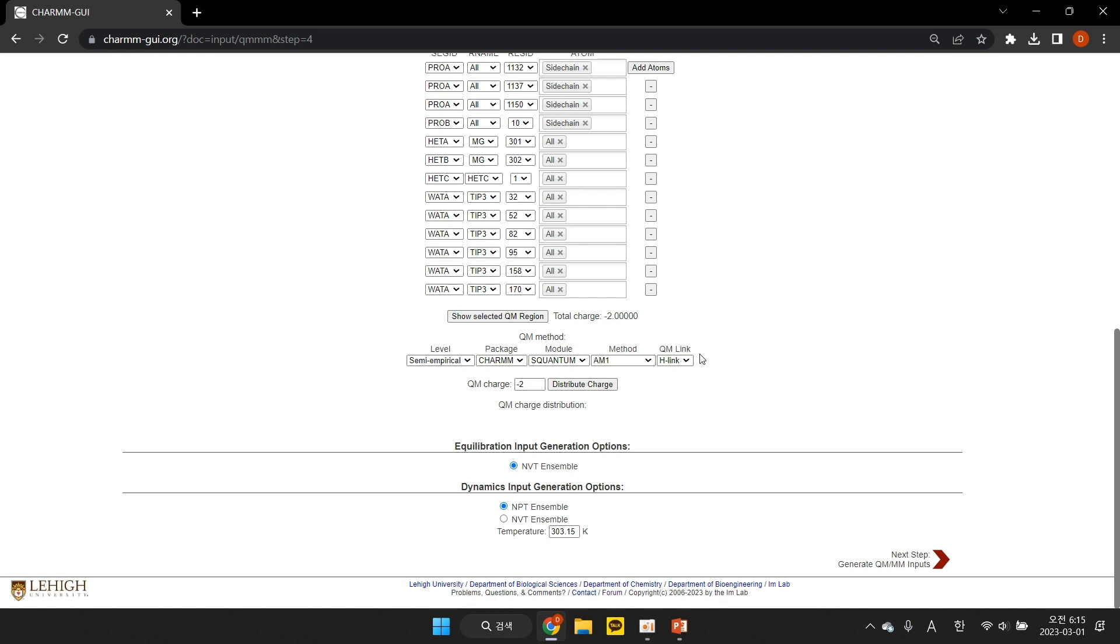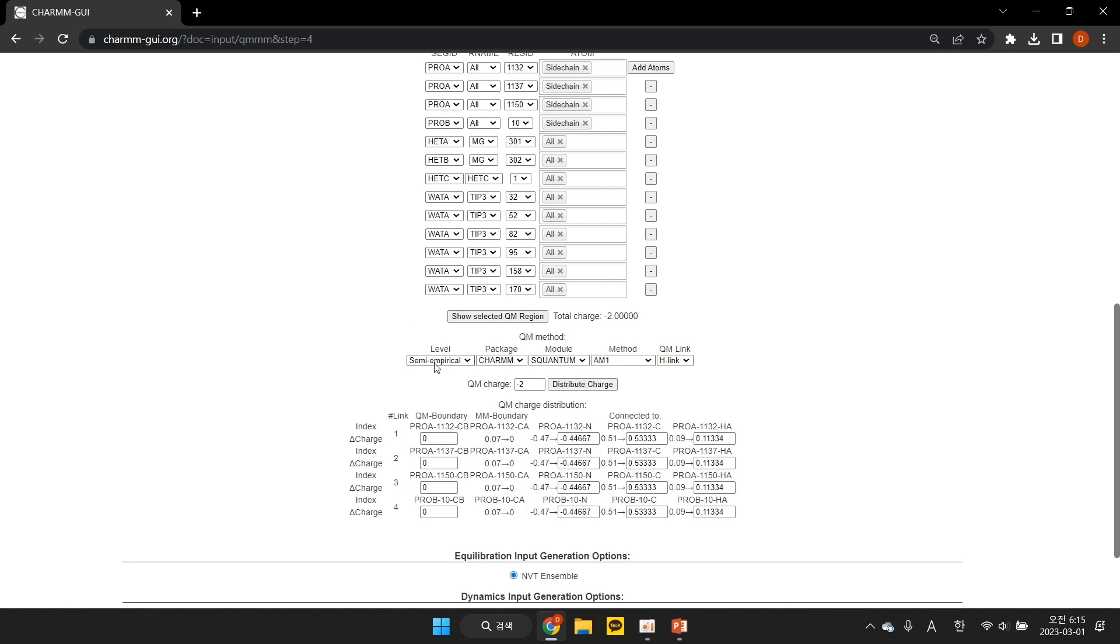After typing in the desired total charge of the QM region, click Distribute Charge to distribute any residual charge to the nearest MM atoms. These links are automatically detected based on their MM connectivity, and a proposed charge distribution is shown below. By default, QMI evenly divides the partial charges into the end links.